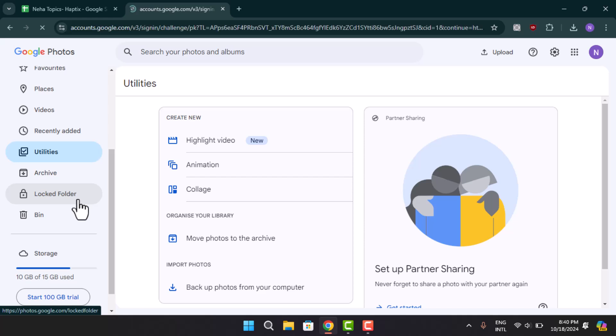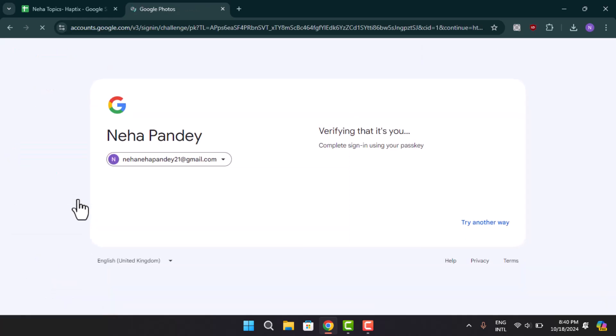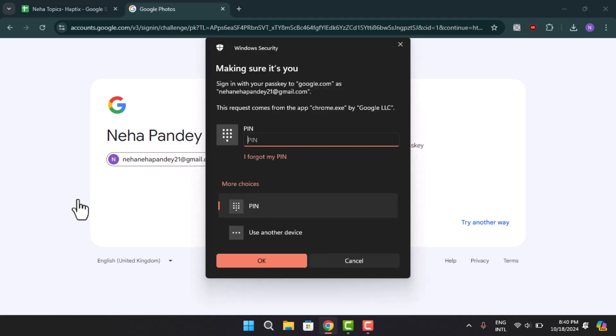When you actually press on a locked folder, it's going to show you this sort of interface where it's going to ask you to verify whether it is you.